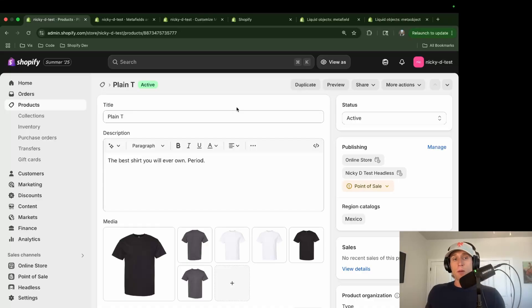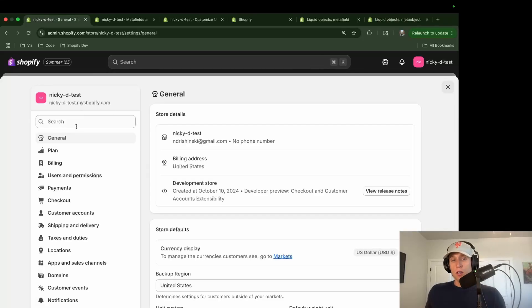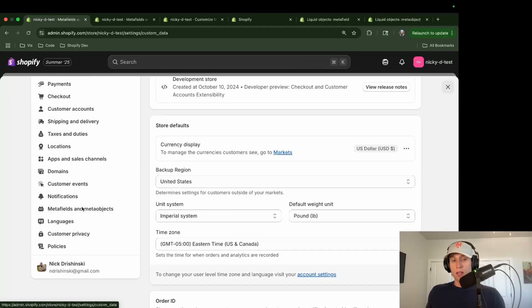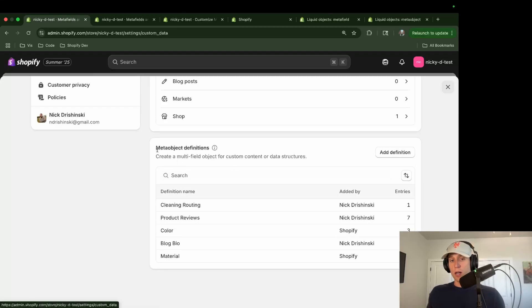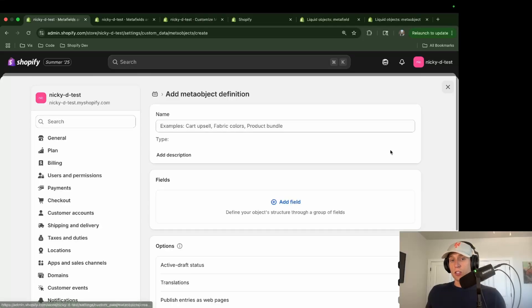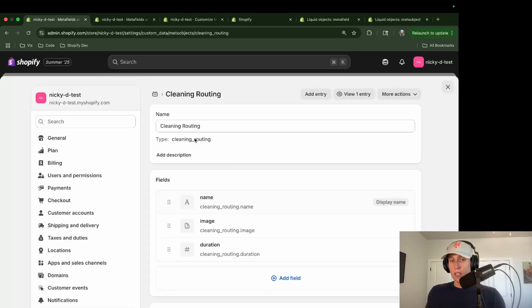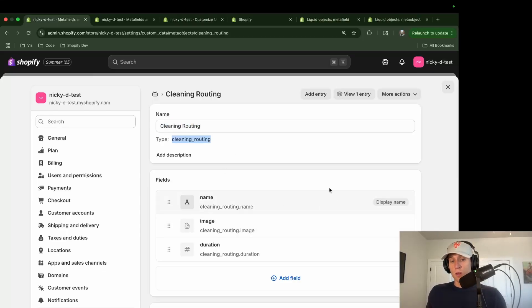Now let's shift focus to meta-objects. We wanted to do an example showing a washing routine for a t-shirt. Go to Settings > Custom Data, scroll down to Meta-objects — I've already created a cleaning routine. To create one yourself, click 'Add definition', fill it out the same way. I gave mine the name 'cleaning_routing', which is important for our code, and then added three fields.